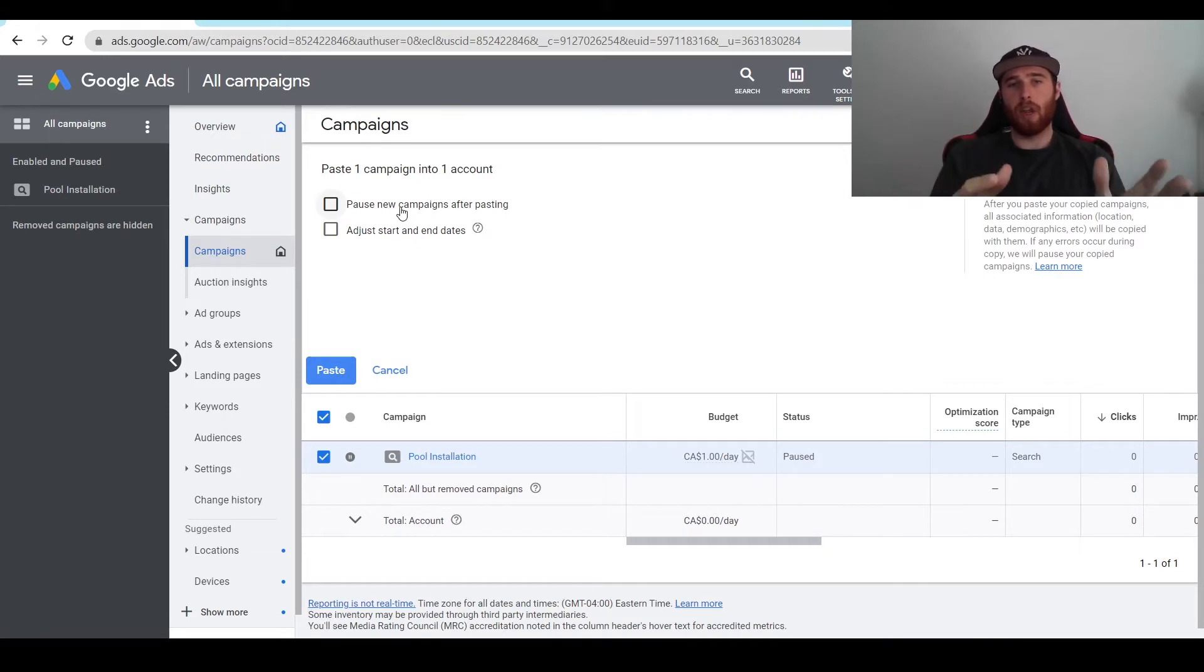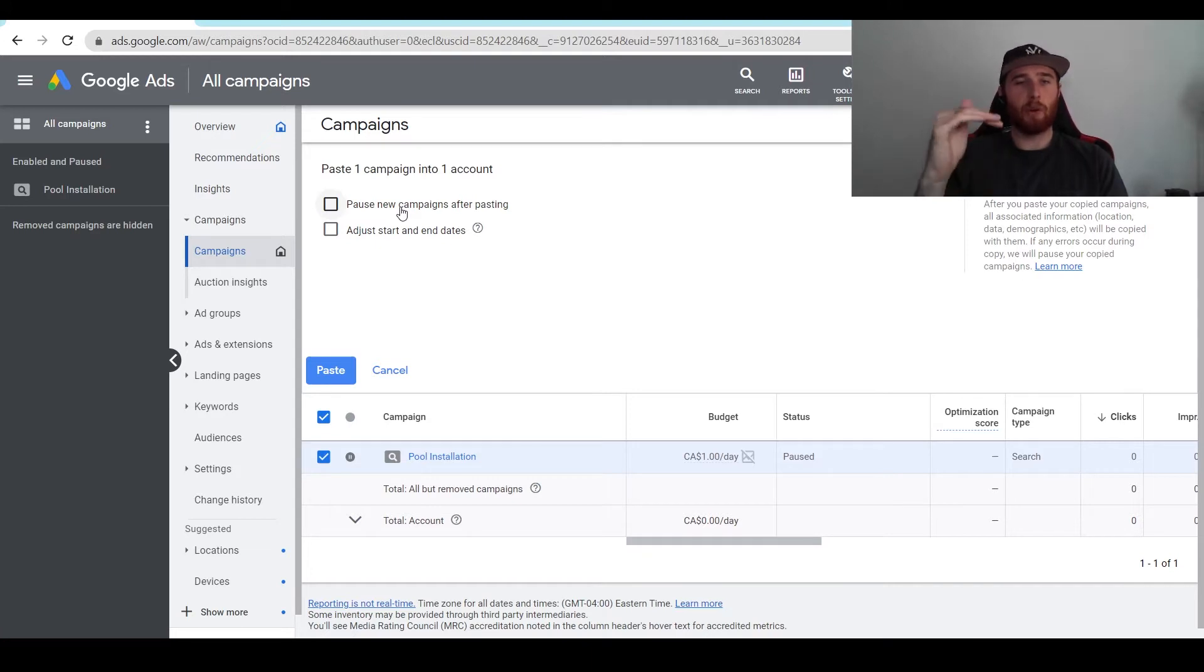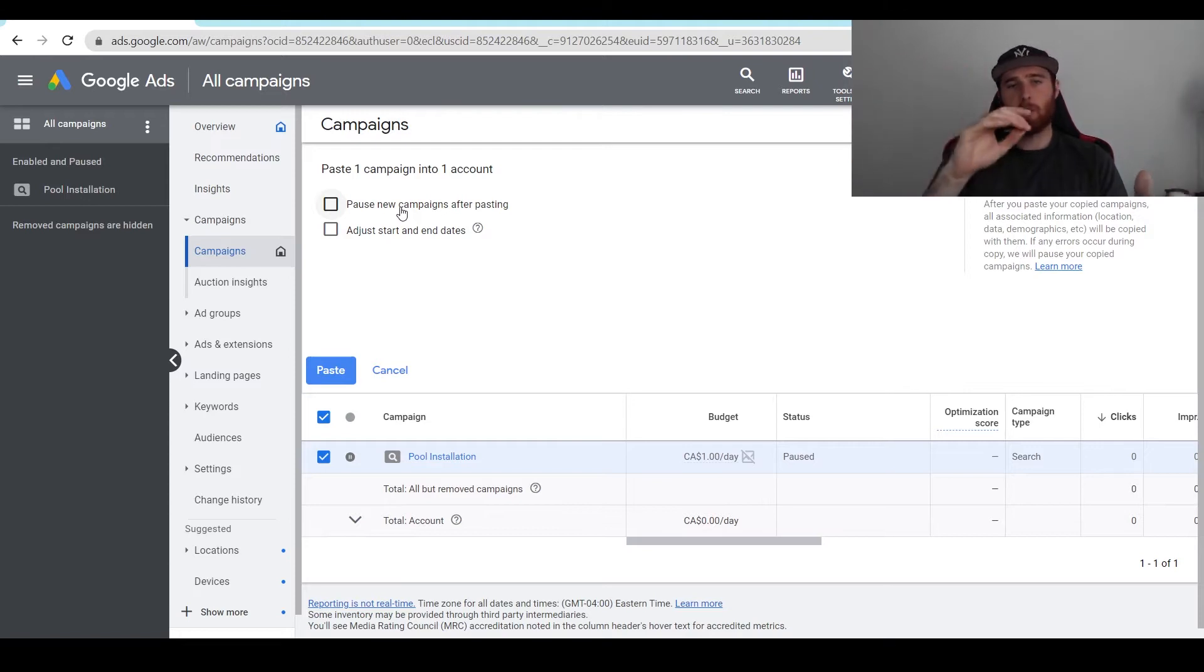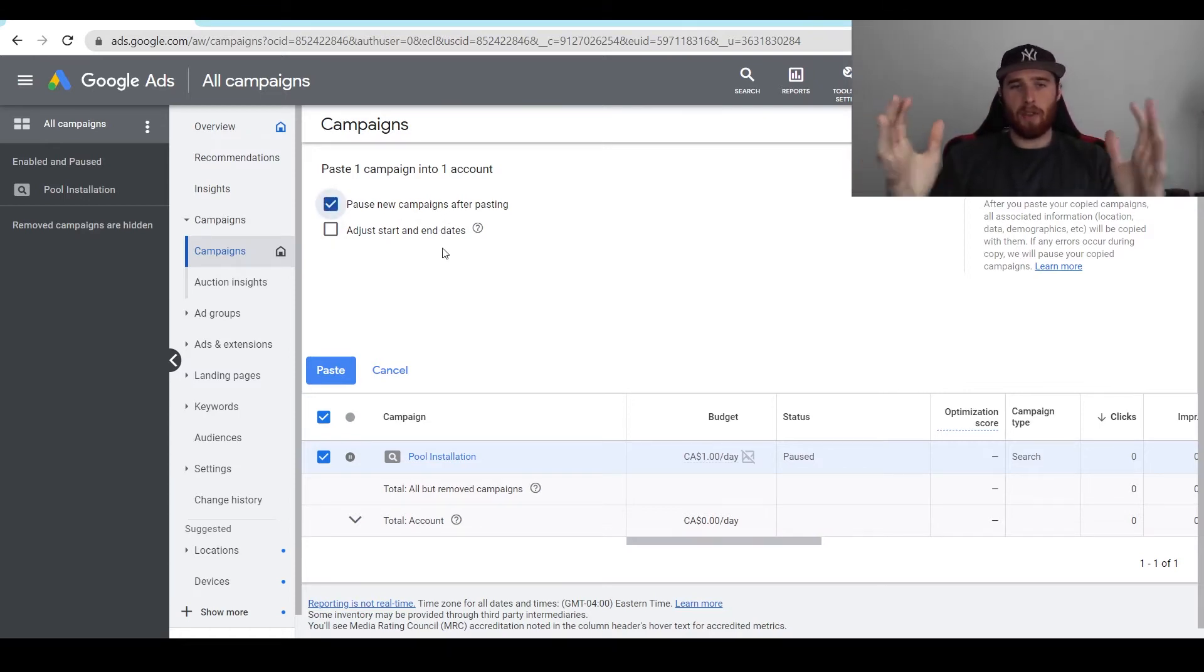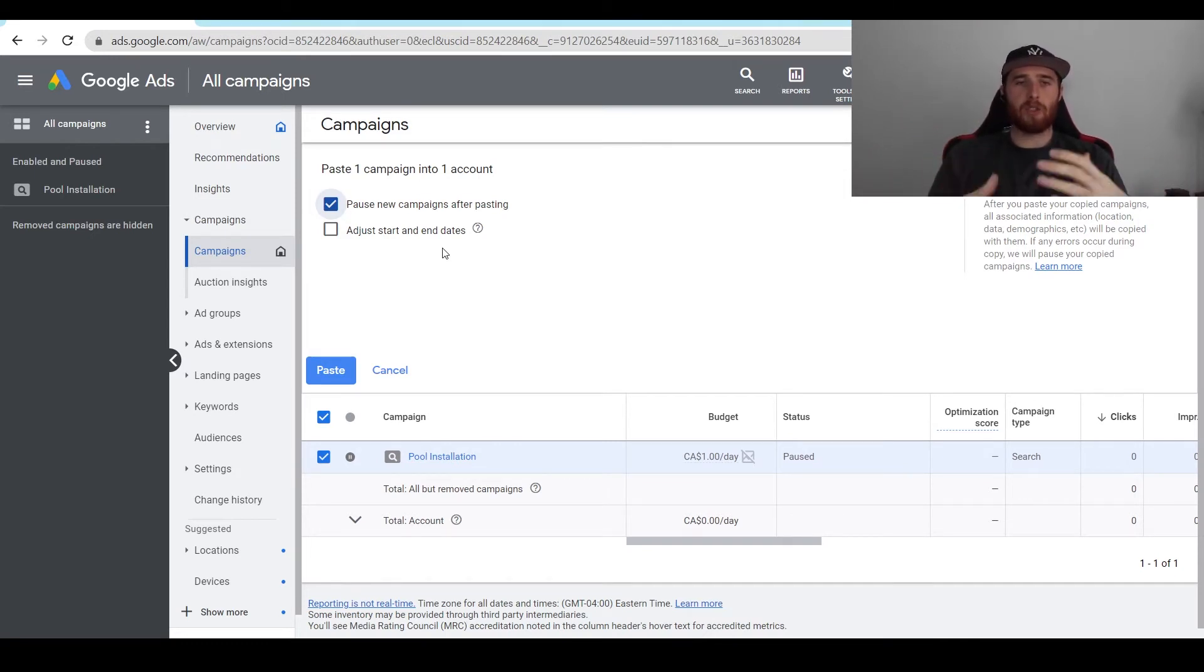Do we want to pause the new campaigns after pasting? Essentially, as soon as we duplicate this campaign, do we want the new campaign to be running or paused? Generally we want it to be paused because we want to go in and tweak some things. You normally check that off because it's nice to go in, adjust a few things, and make your campaign good to run.